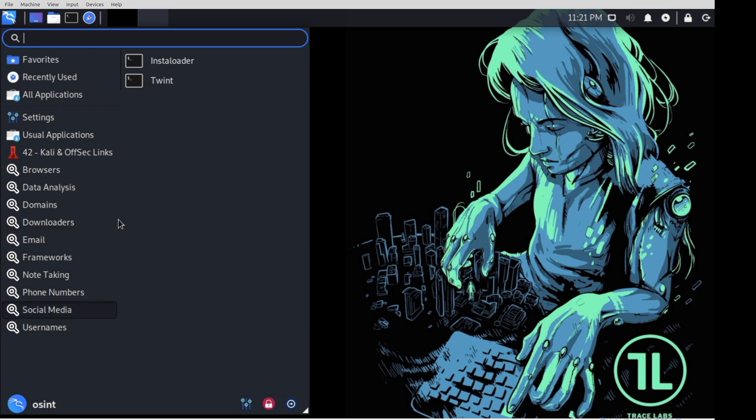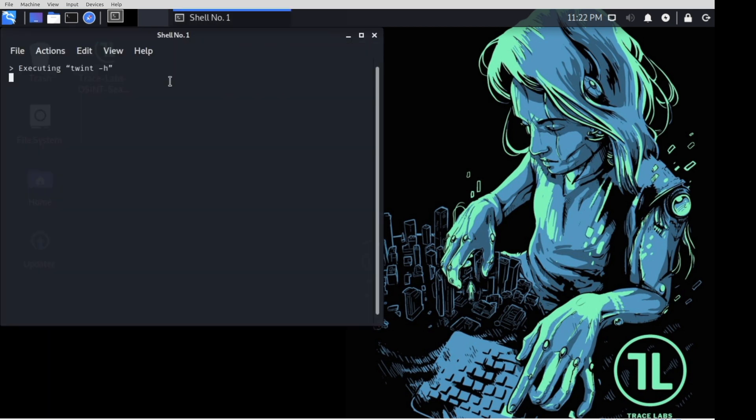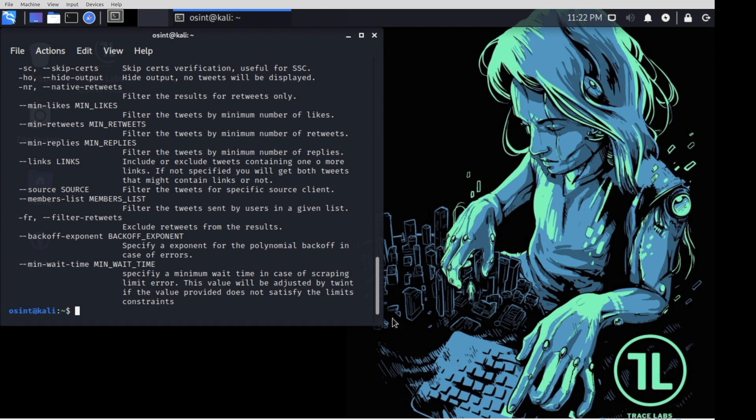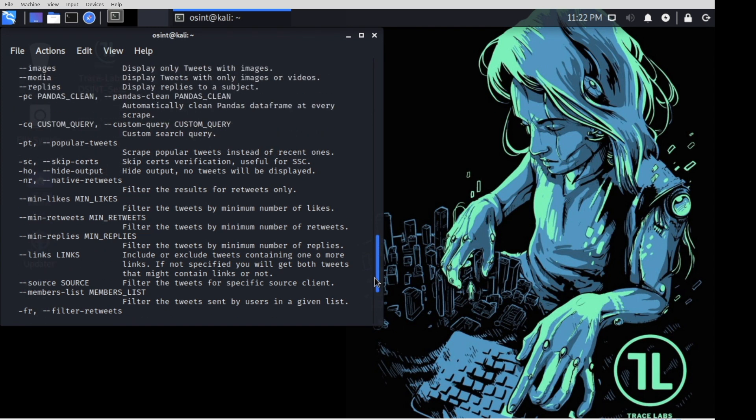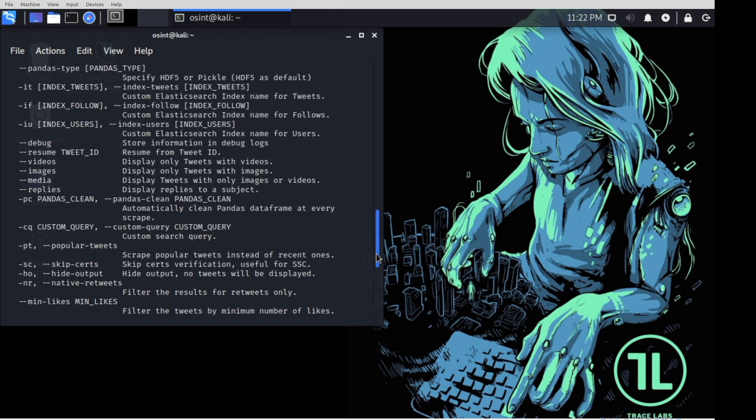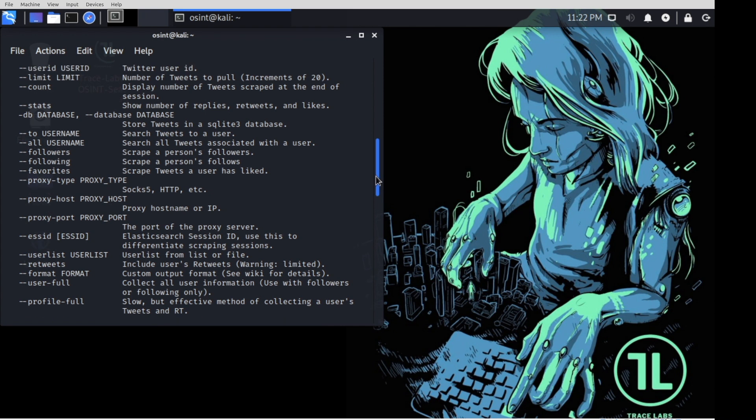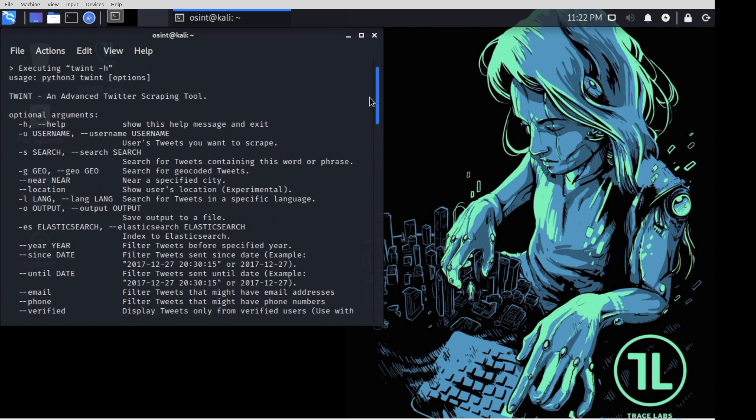But let's just click on one and see how it goes for us. Social media, Twint. What it's doing right now, it's going to open up a terminal, and it's going to run that program with the dash H or the dash dash help option. So it's not actually running the program for you. It's instead trying to pull up the help file that will let you know how to use the program.